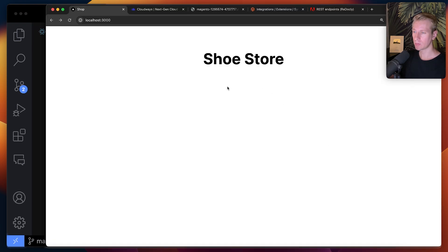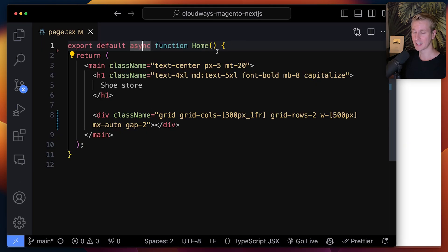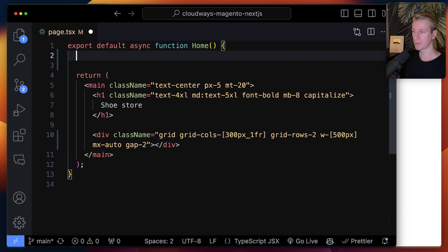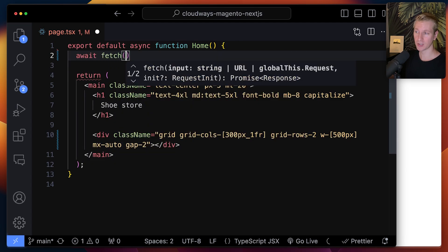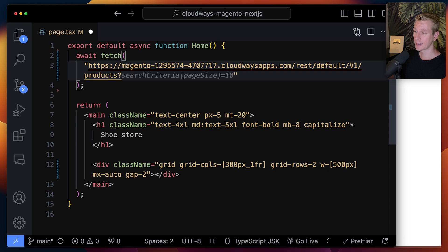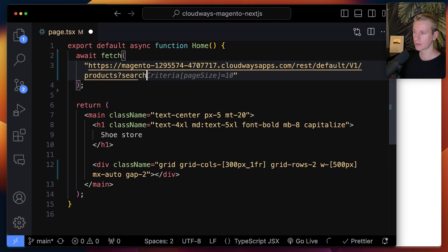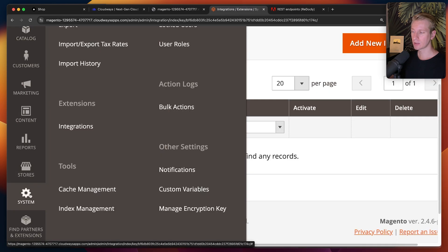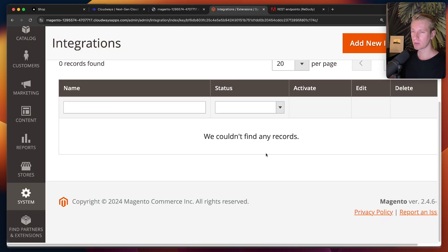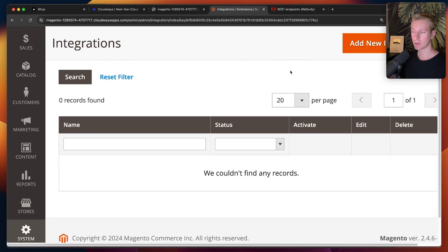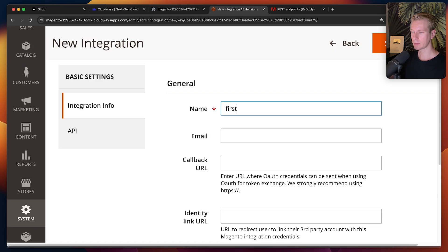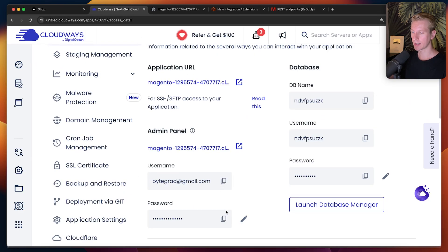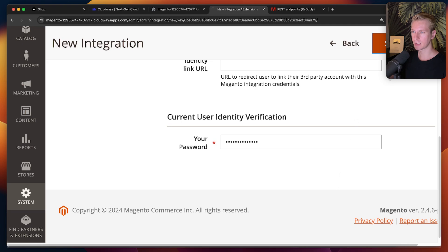On the homepage we want to fetch that product data. We can mark the component as async — this is a server component in Next.js, so you can do an await directly and fetch data right here. I find that in practice you may want to add a search param like searchCriteria to get all products. We need an access token, so let's go to system integrations and add a new integration called 'first', pasting in the password from Cloudways.